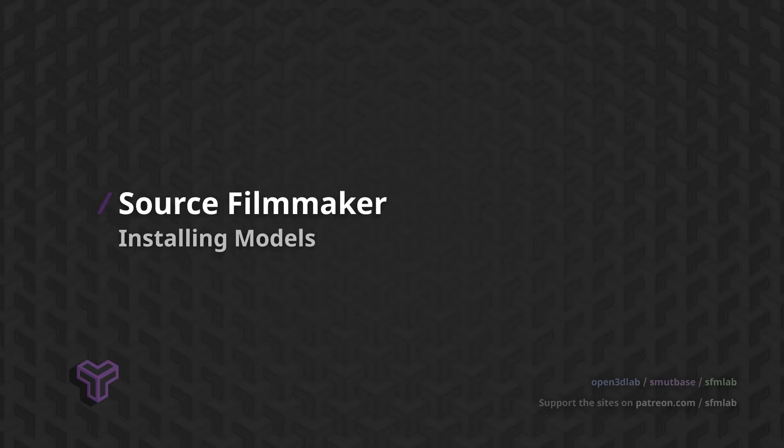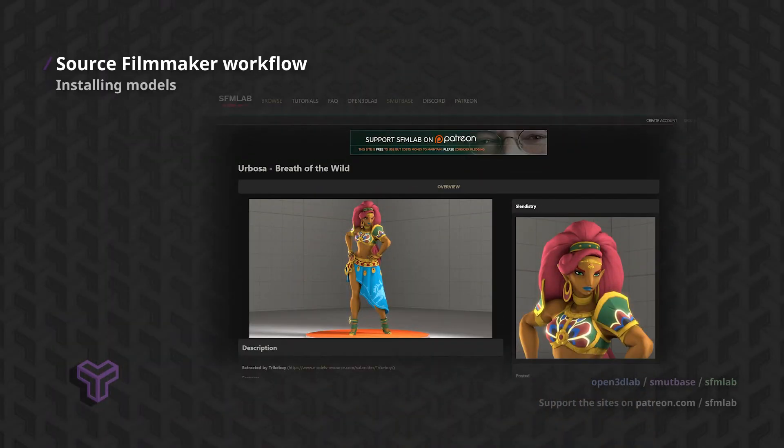If you are new to Source Filmmaker, you might not be aware that you can download models from other sites than the Steam Workshop.